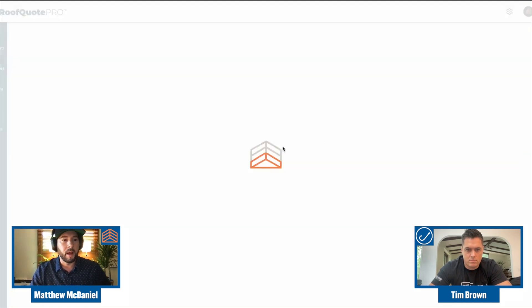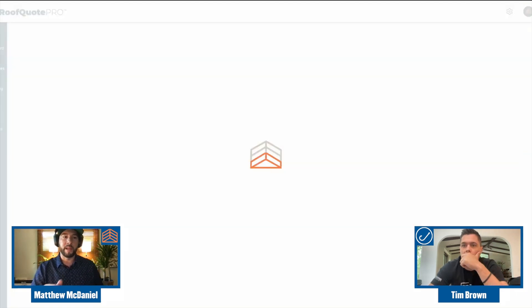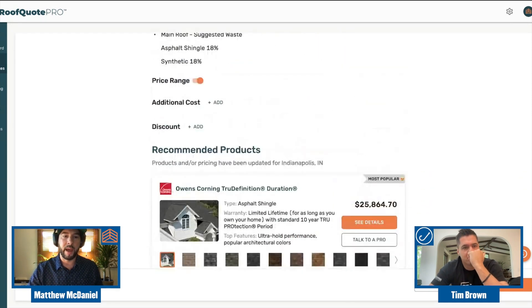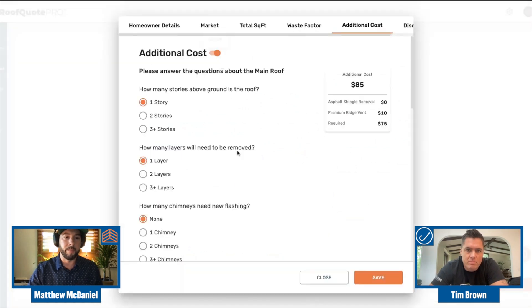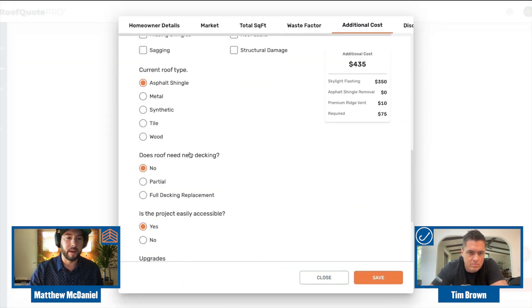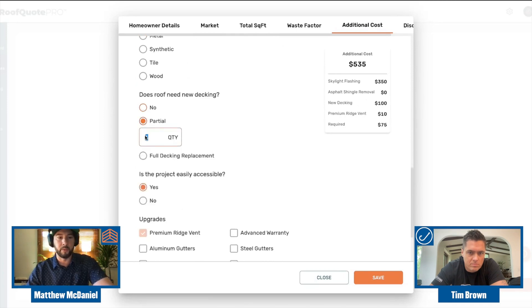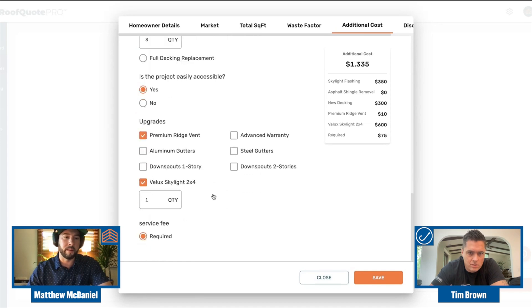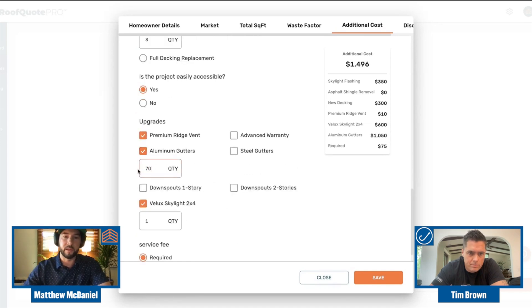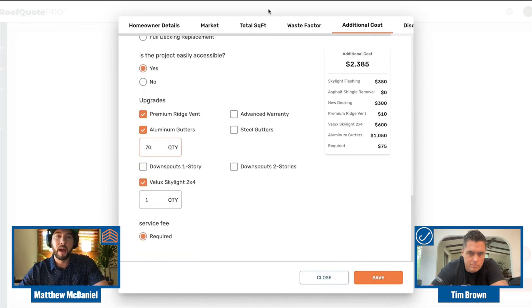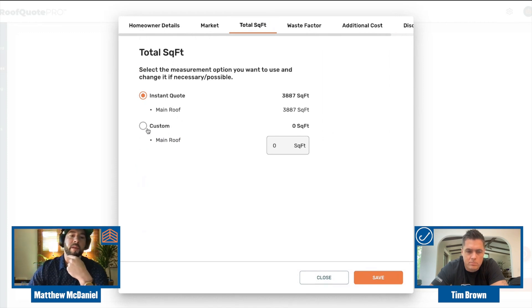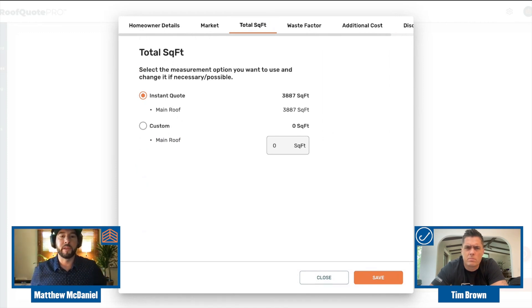It's a very simple interface — you could train even a virtual assistant to do this process. I can open the quote back up, and as a sales rep I can go from an instant quote to a more firm, finalized price. I can add additional costs — for instance, a skylight, partial decking replacement with three sheets, or upgrades like gutters at 70 linear feet. I can also go in and adjust the total square footage of my instant quote — say if you got the EagleView or Quick Measure back.